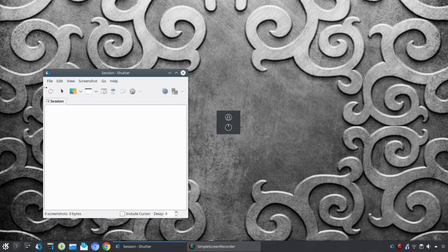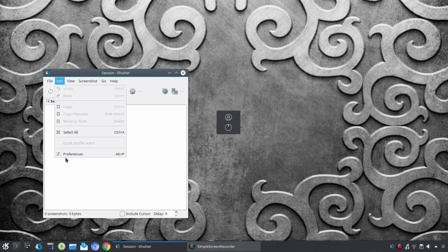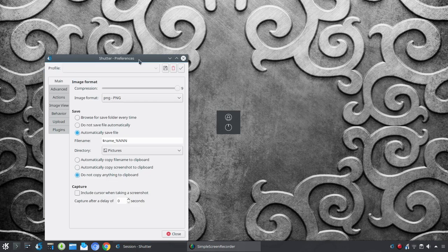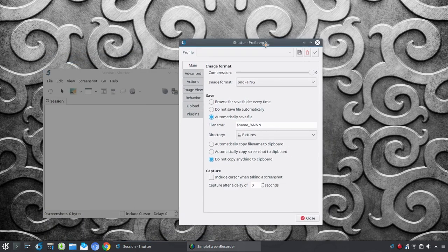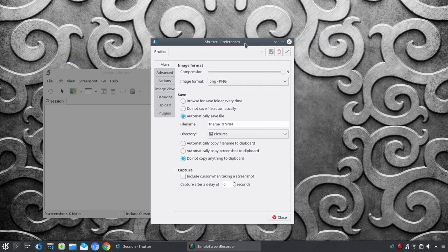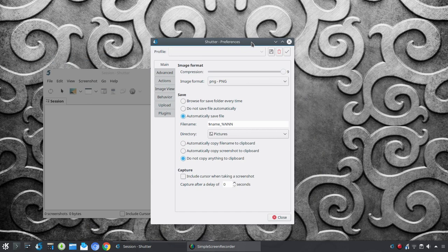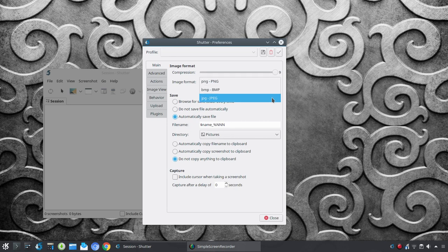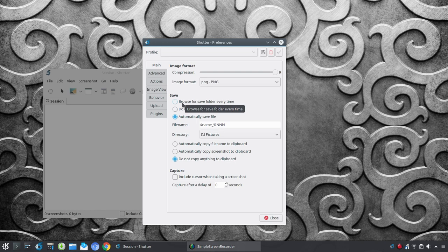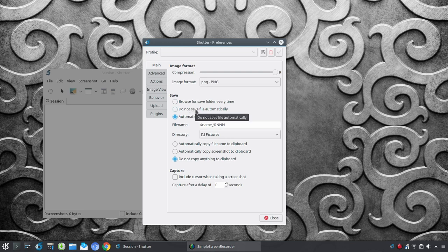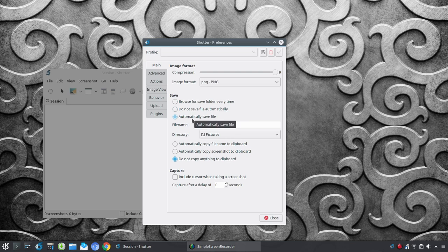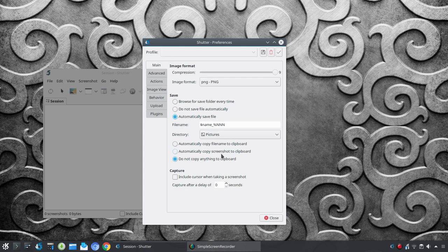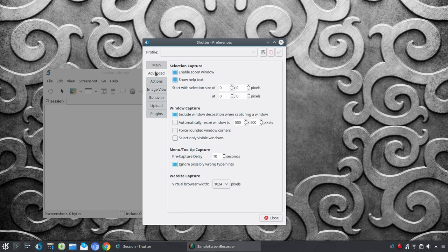Now, before we do, I just want to quickly go through some of the preferences. And you're going to see more preferences here than you do in a typical screenshot tool. So, under main, you can go in and adjust the image format. So, that could be PNG, BMP, or JPEG, as well as the compression. And I like here having an option under the save feature. So, I could browse for the folder that I want to save to every time. I could choose not to save automatically. Or, as I did here, I went in and set up to automatically save the file in my pictures folder. And then you have some options here for your clipboard, where you'd like to save that to the clipboard or not.